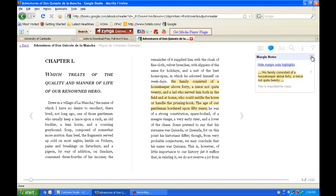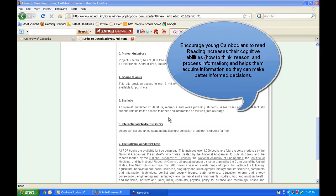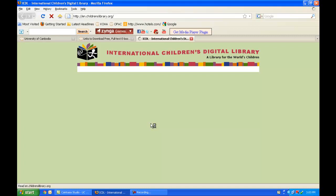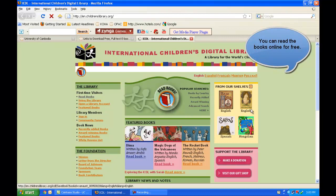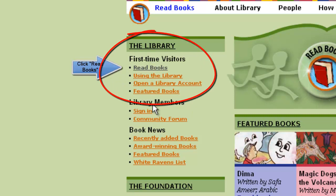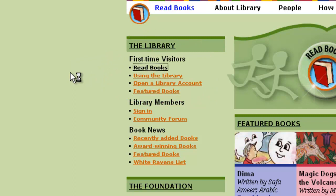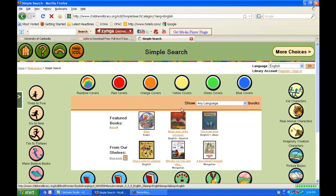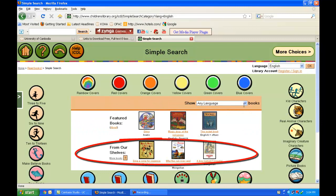Some users may also be interested in children's books. You can click on International Children's Library. This will bring you to a website where there are children's books from all over the world — some books are in English, some in Spanish, and even Mongolian. The links on the left will teach you about how to use this virtual library. I'm going to look for one book in particular. By clicking that link, I can do a simple search, look at featured books, books on their shelves, or show books in different languages. I'm going to check if there are any books in Khmer.